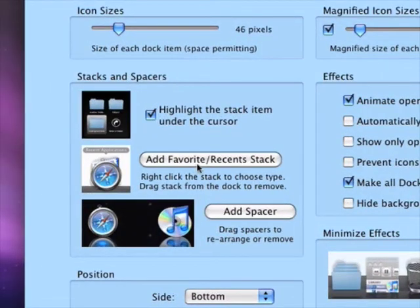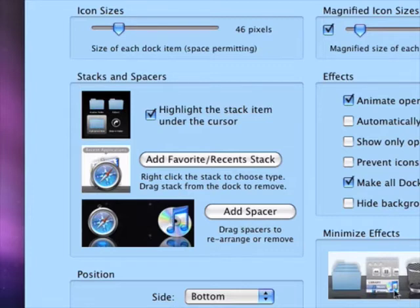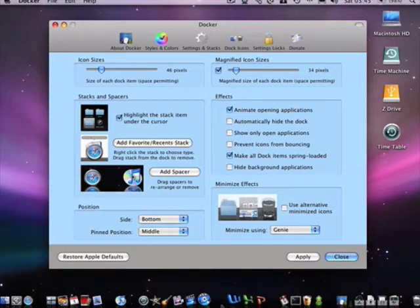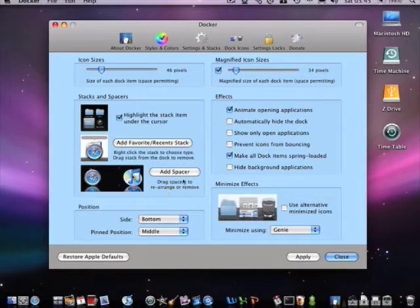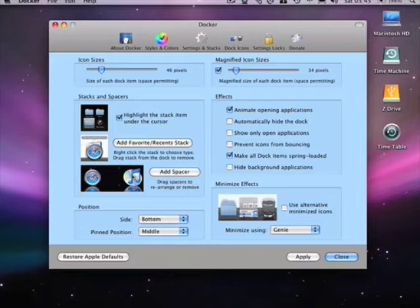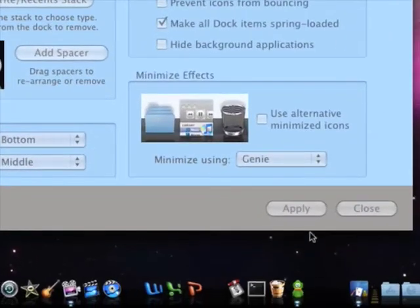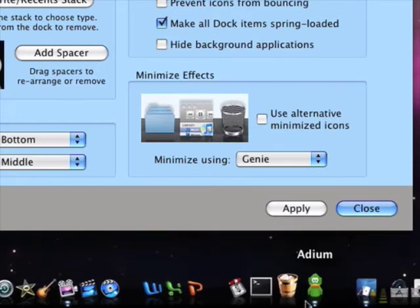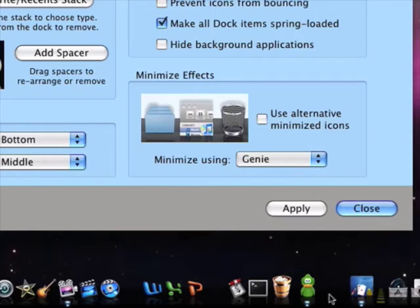There's also Add Favorites, Recent Stacks — I'm not sure exactly what it does but just mess with it. Add Spaces — remember in my older video I showed you how to do dock spaces using terminal? In this application you just click it, the dock resets, and there's another spacer added. Just by clicking that, another spacer comes — it's a lot easier than going to your terminal.